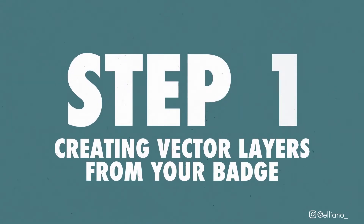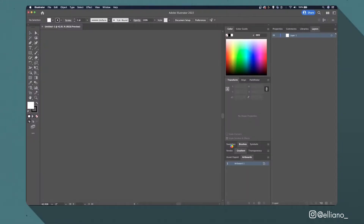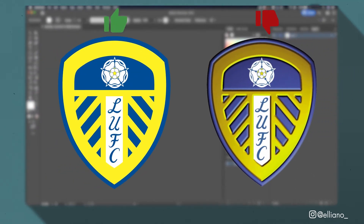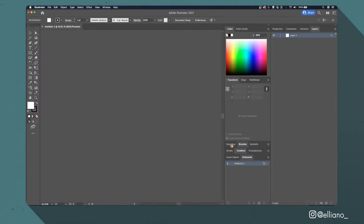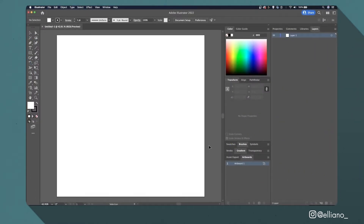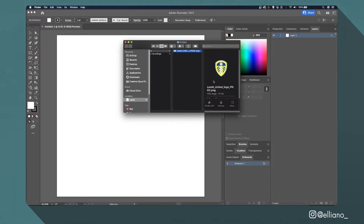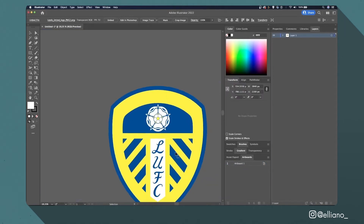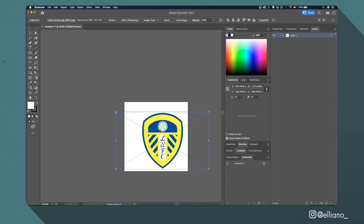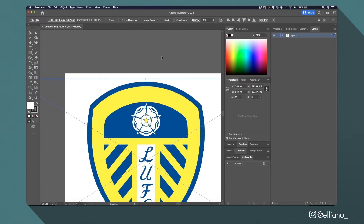Step 1: Creating vector layers from your badge. Before choosing your badge, in order to get the best results I recommend using a badge that is made of flat colours and doesn't contain any colour gradients. I'm going to drag my chosen badge — the Leeds United badge — into a new Adobe Illustrator file created at 1080x1080 pixels. I'll use the image trace feature to turn my image into a vector layer.